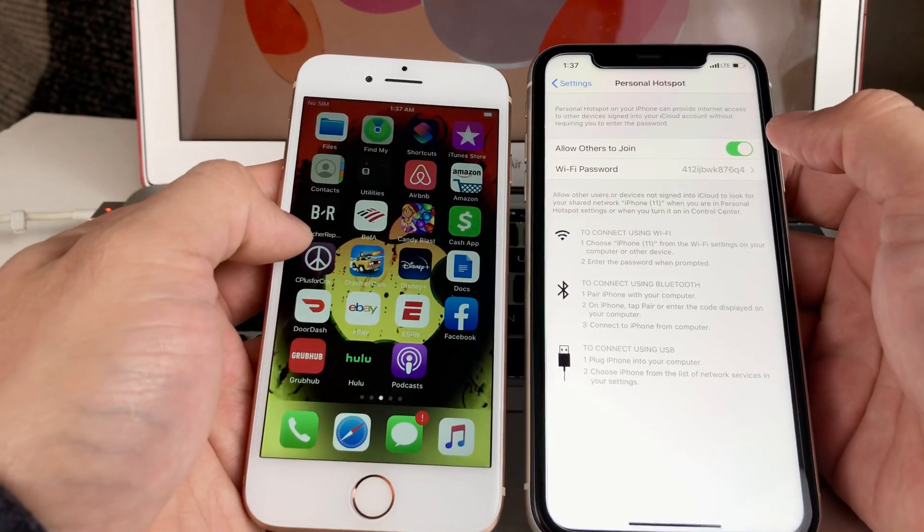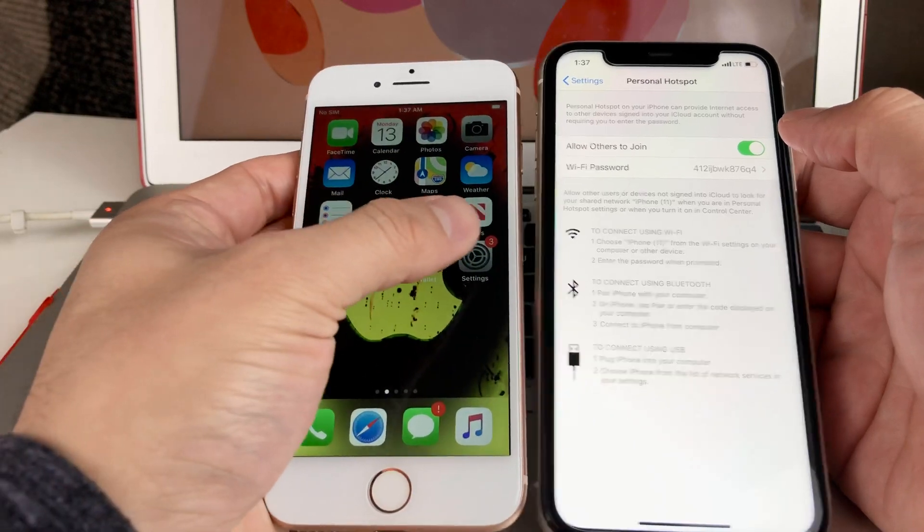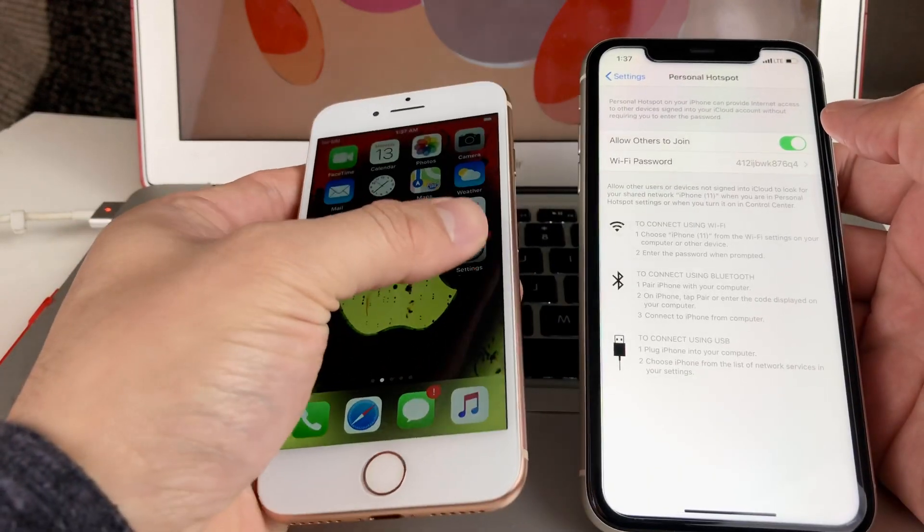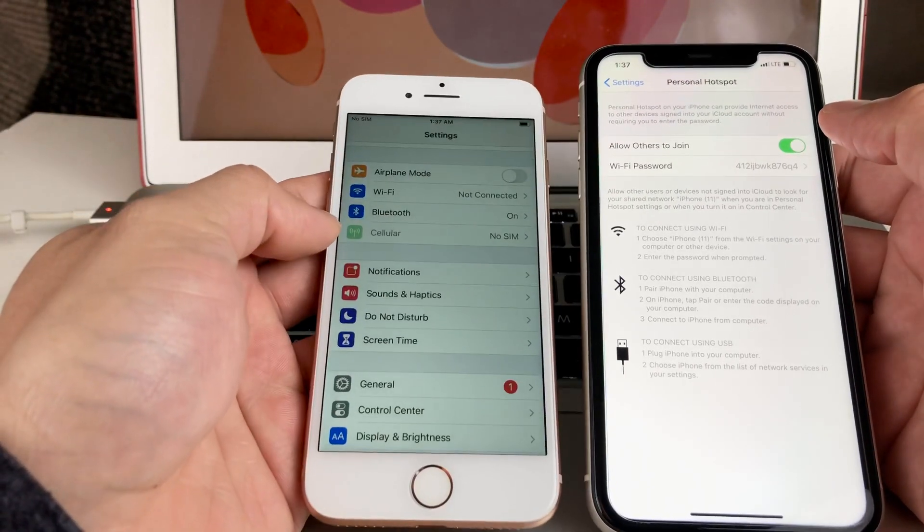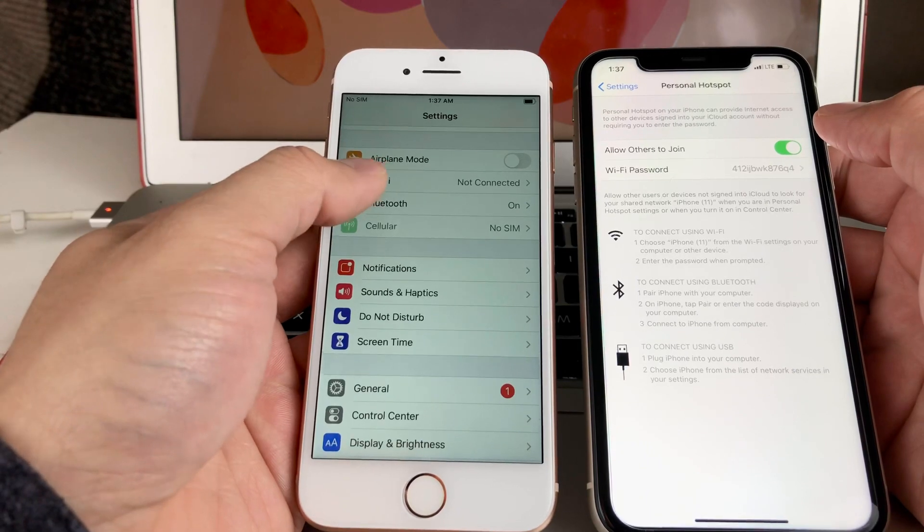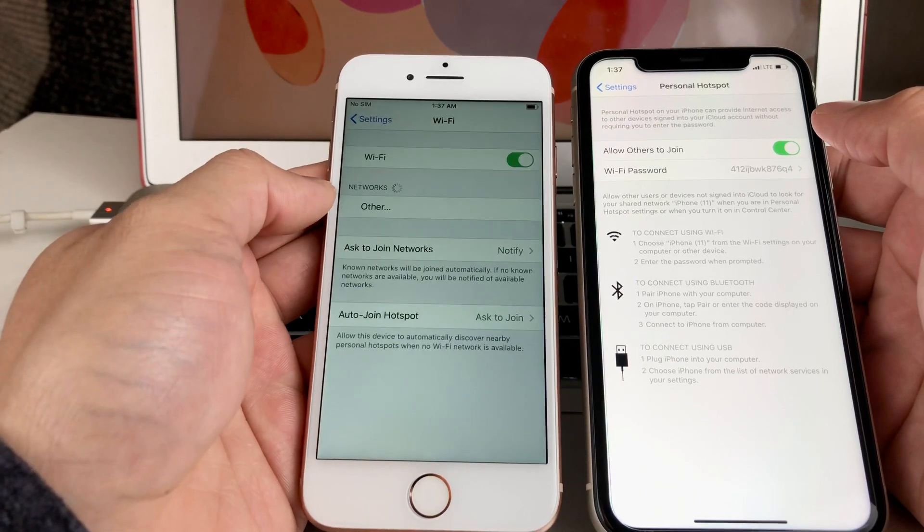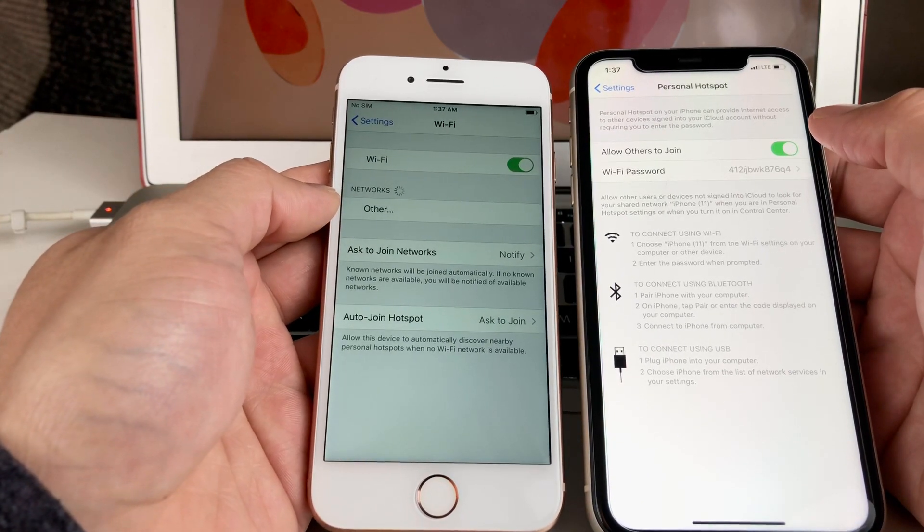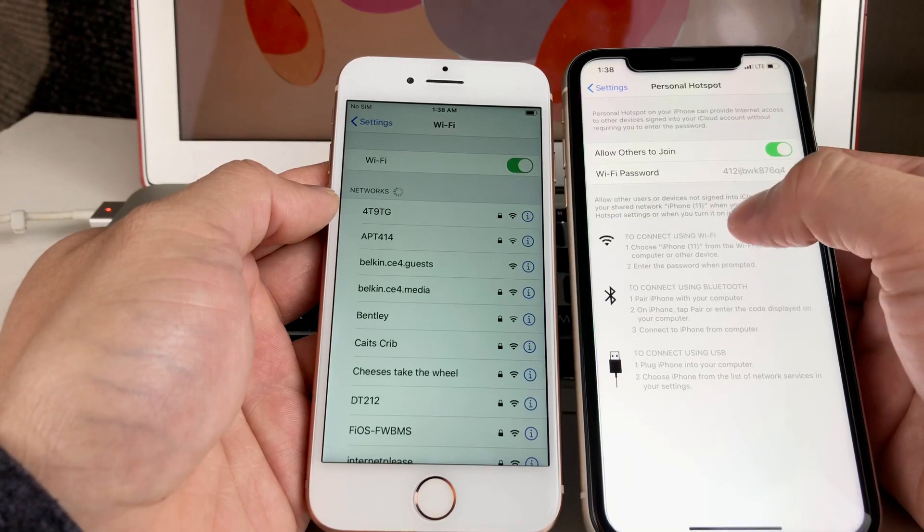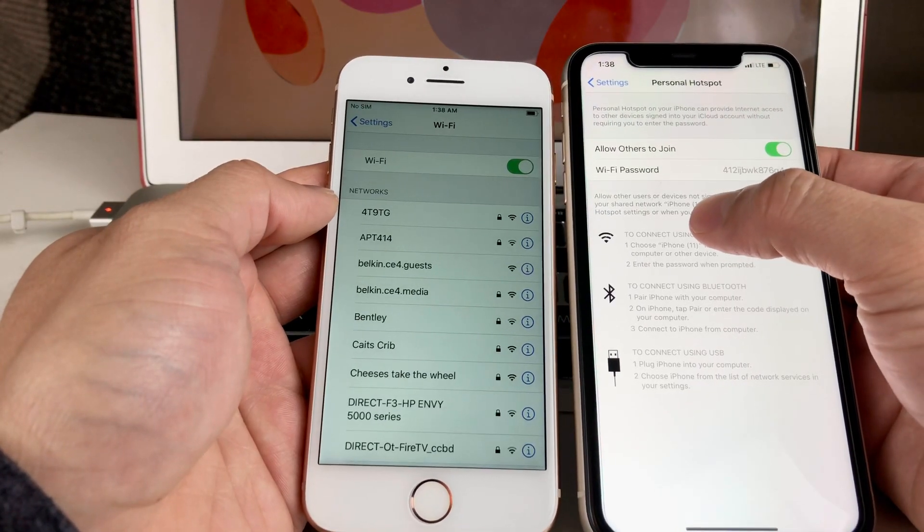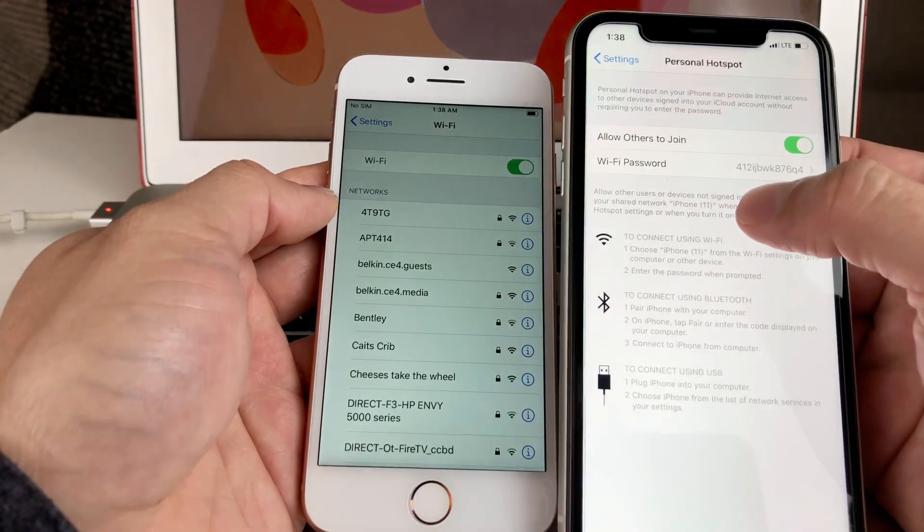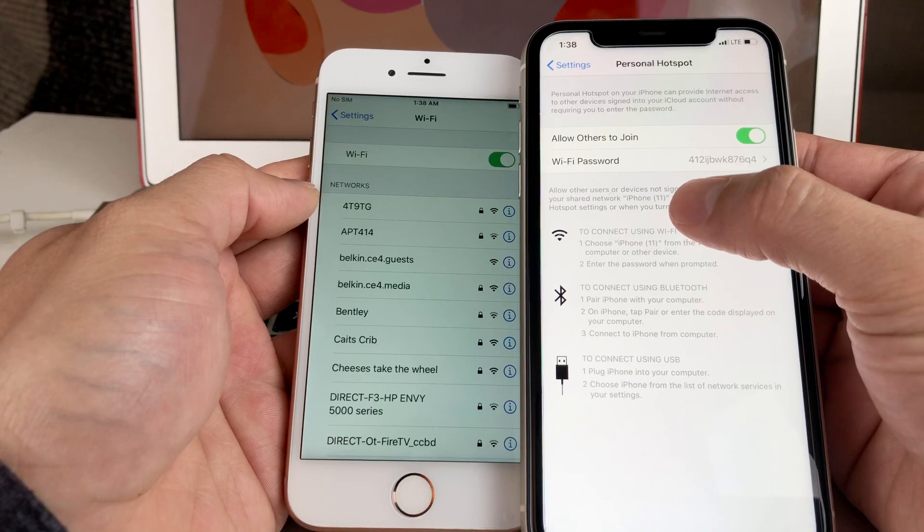Simply go into its settings. Once you're in their settings, you're going to go into the Wi-Fi component. In the Wi-Fi component, you're going to look for this phone's name. So this phone here is iPhone 11, as you can see right here, the network you're going to look for.